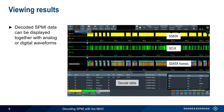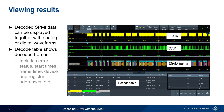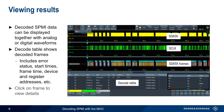The decode table at the bottom of the screen shows the decoded SPMI frames, which includes information such as error states, start times, frame type, device and register addresses, etc. Clicking on a frame shows a detailed decode of each element of the selected frame.